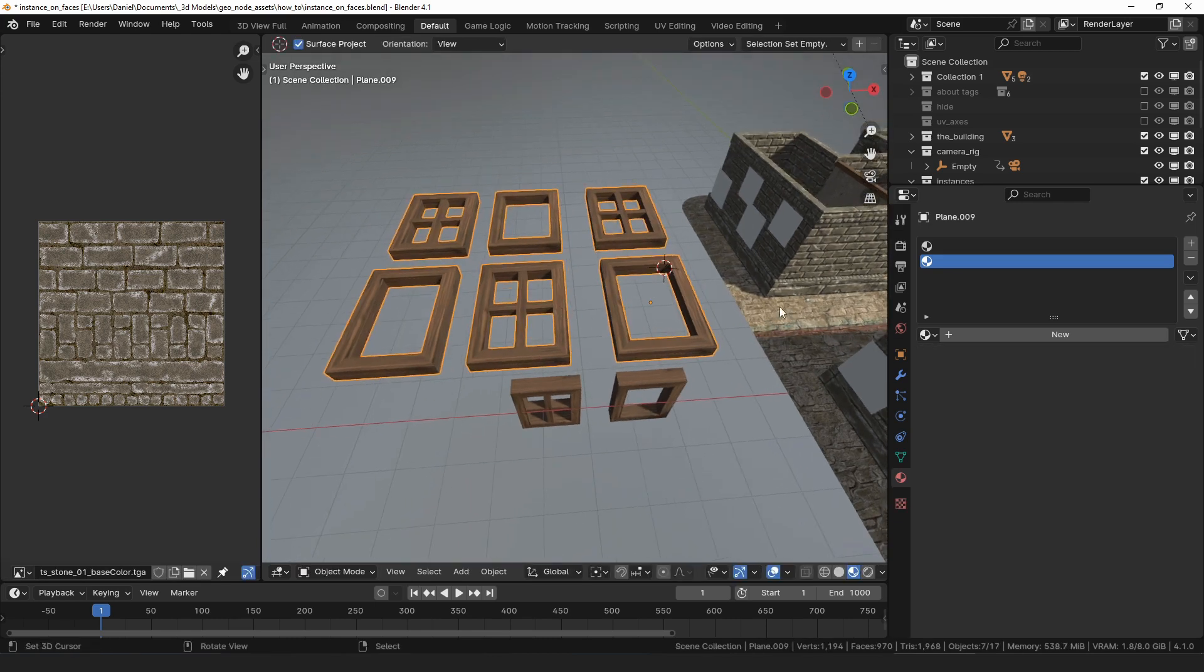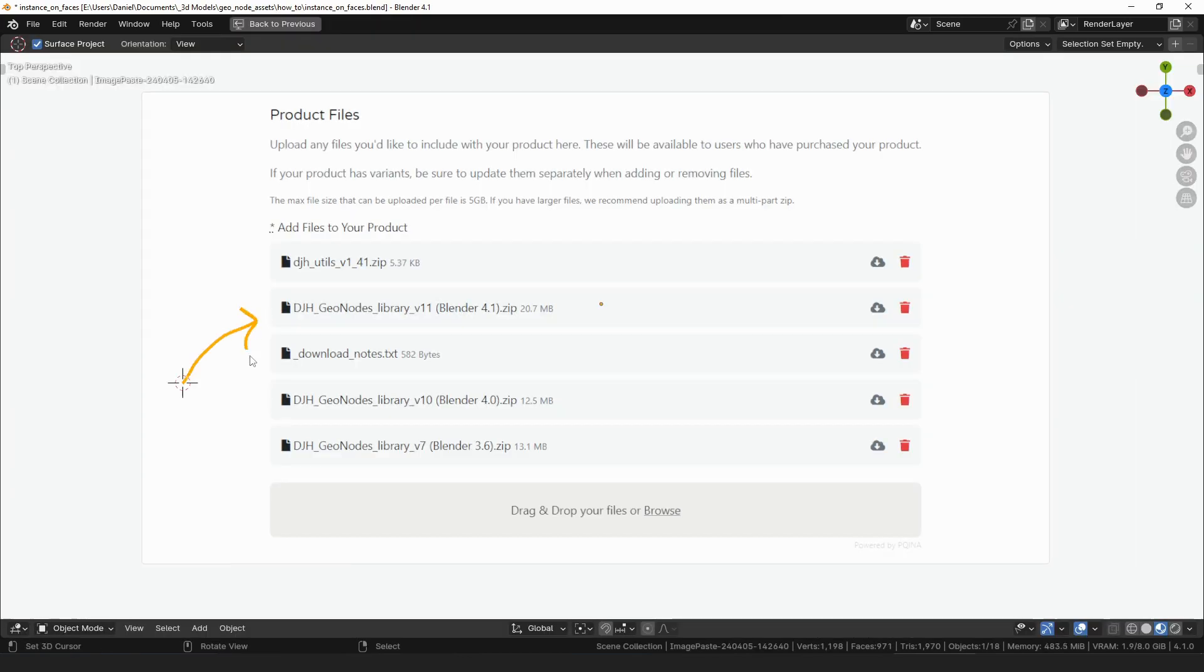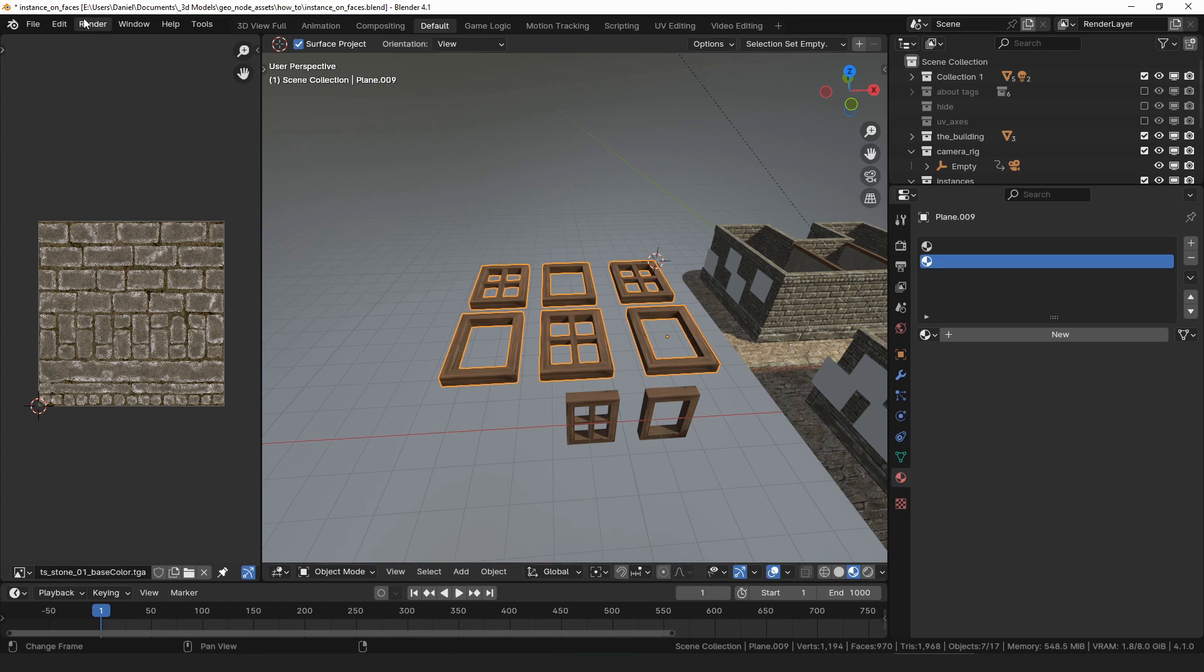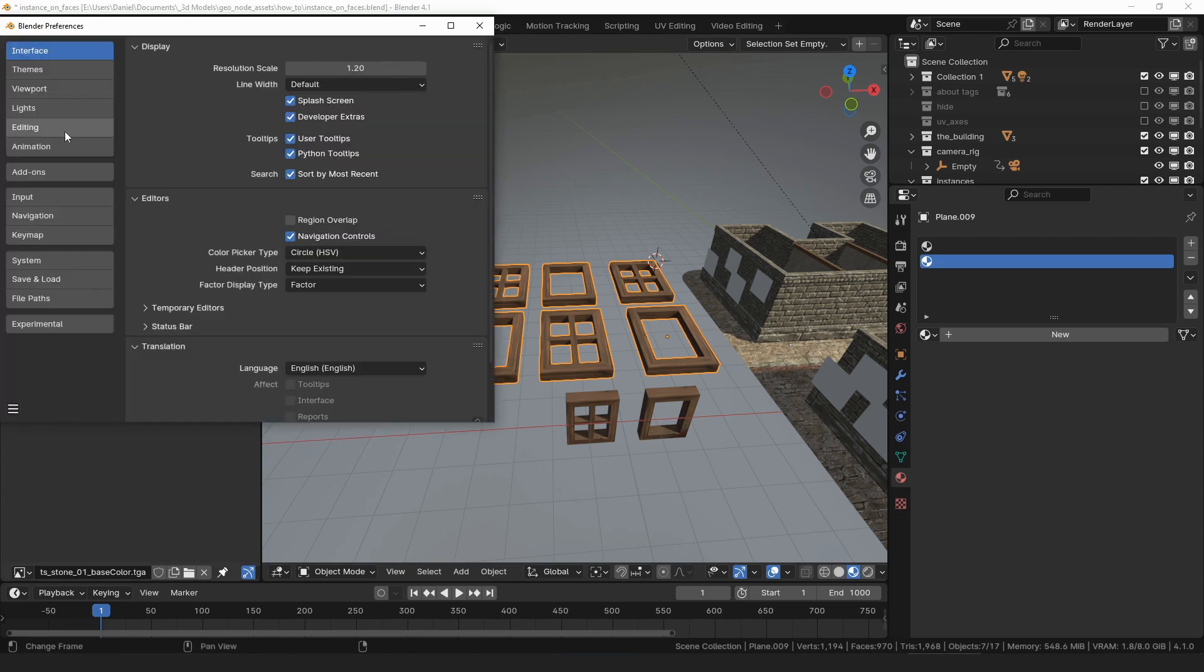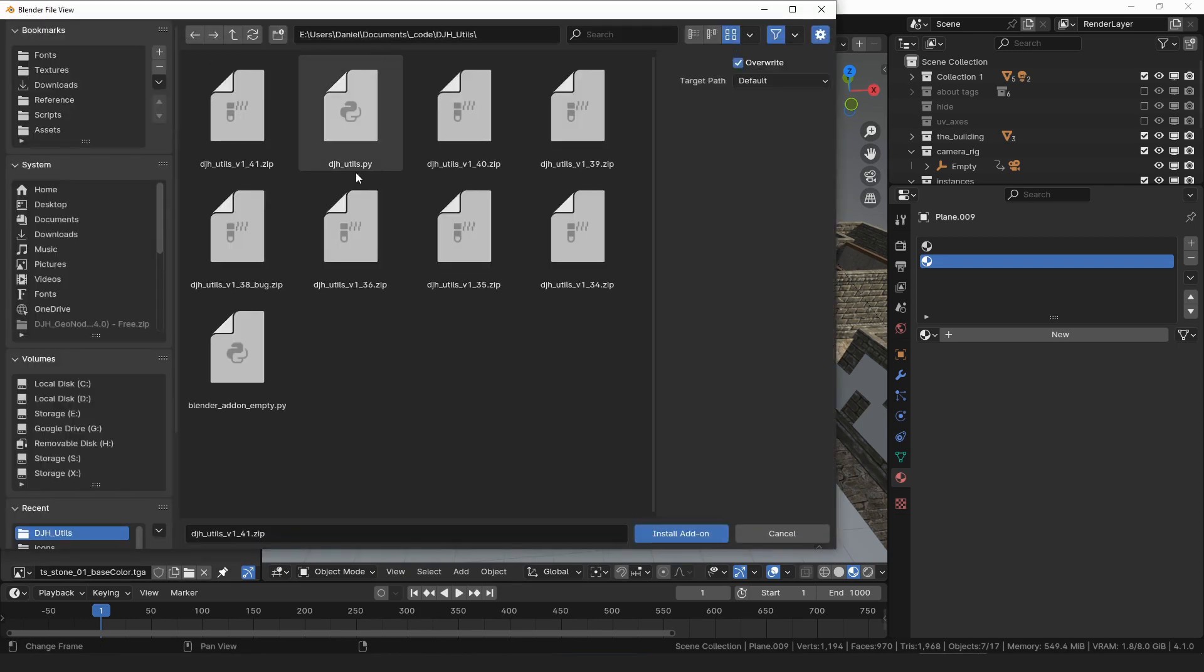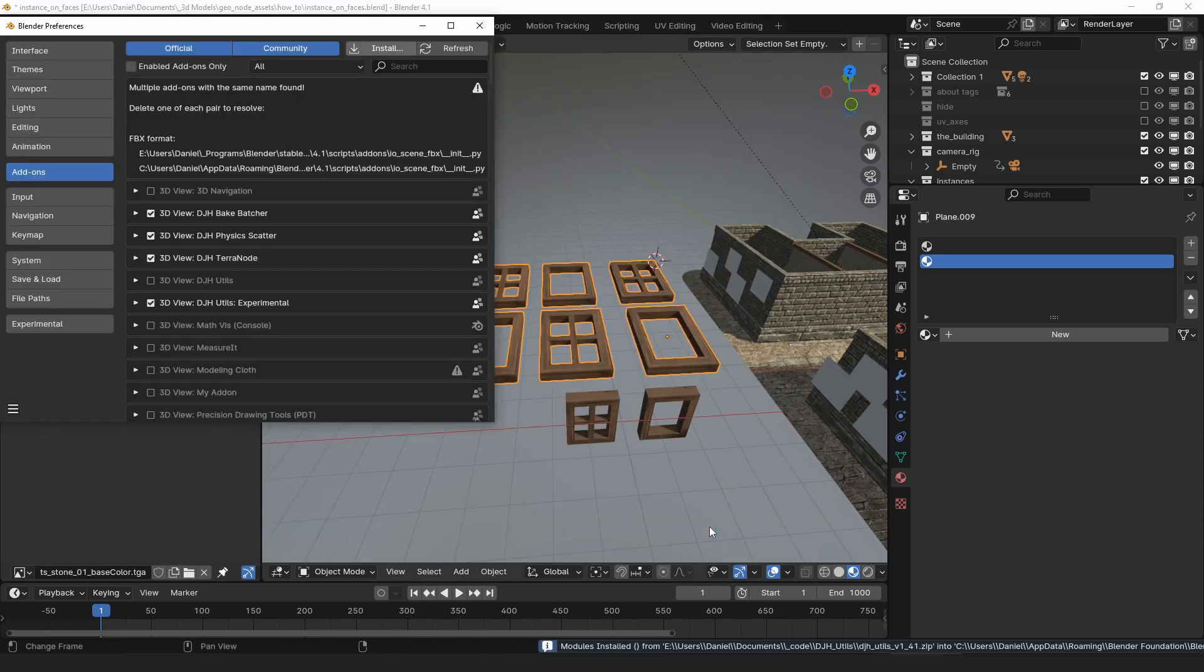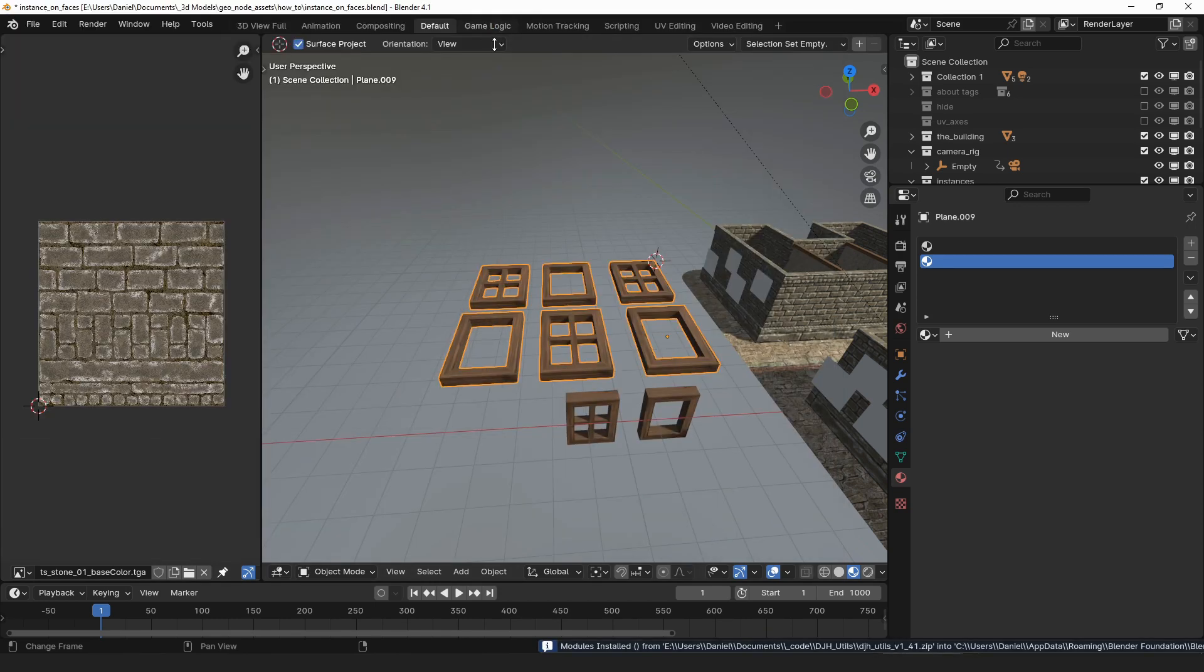So I made an operator that can do it for you. When you download my geometry node assets, there is an additional file for the djhutils add-on. If you download that zip file, open your blender preferences, go to add-ons, and install the djhutils.zip file, you will have access to an operator to automate the creation of those material slots.